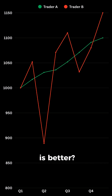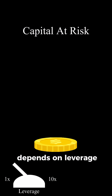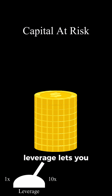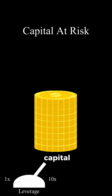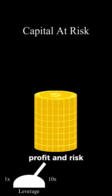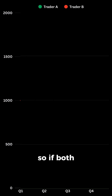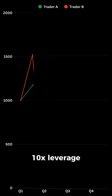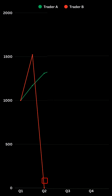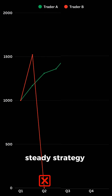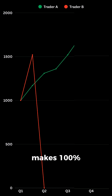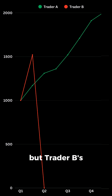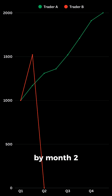So which strategy is better? Well, it all depends on leverage. Leverage lets you use the same amount of capital to take bigger positions, multiplying both profit and risk. So if both traders use 10x leverage, Trader A's steady strategy makes 100% over that same year, but Trader B's risk wipes them out by month two.